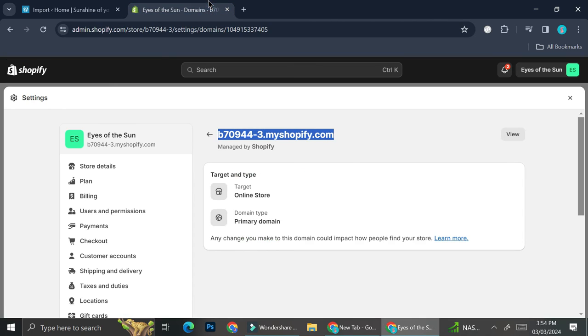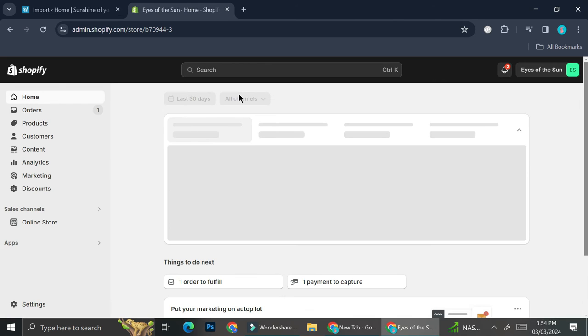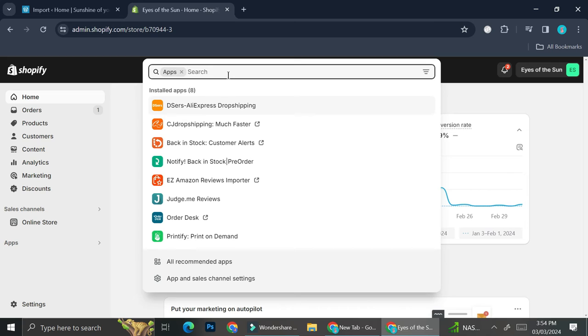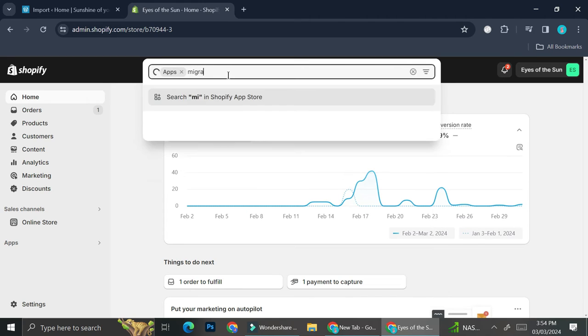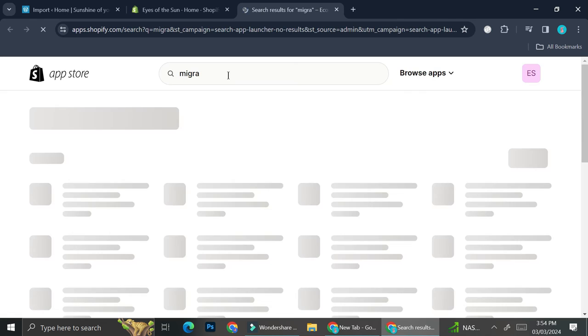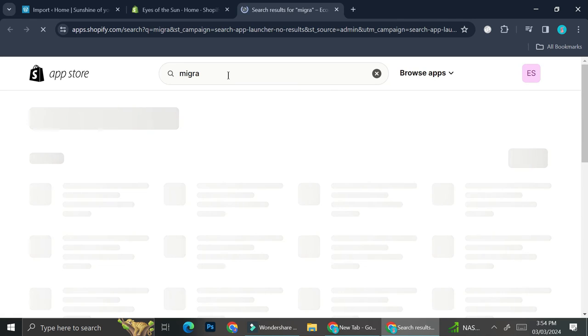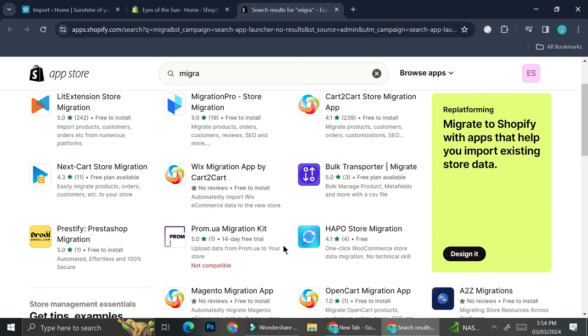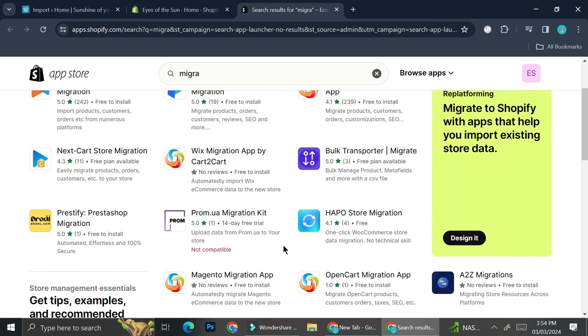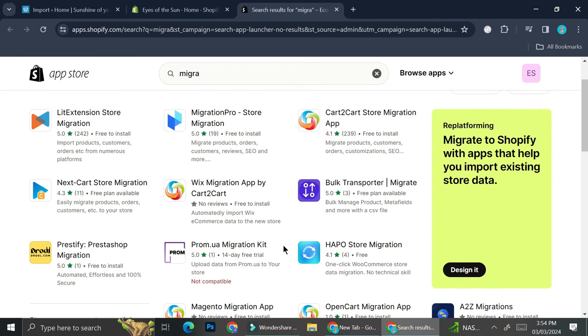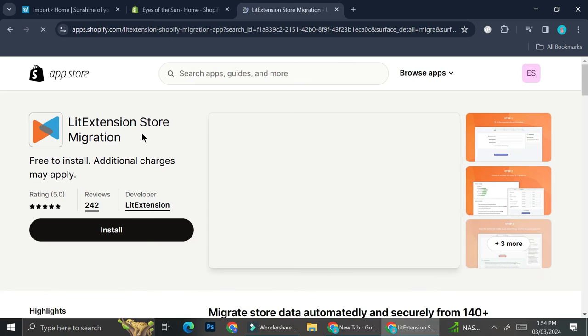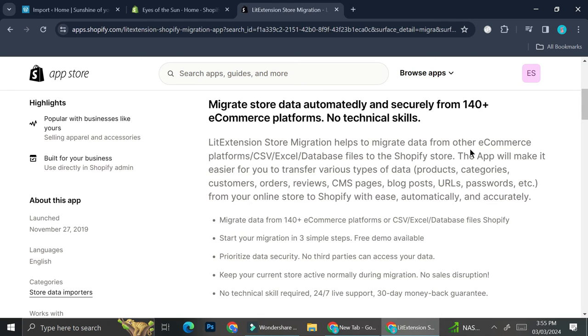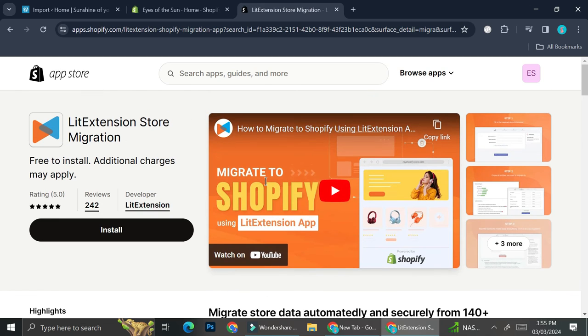The second way for you to do that is by using an app on Shopify. Go ahead to the Apps section and then you're going to want to type in 'migrate'. Then you're going to be brought into the Shopify app store and you'll be able to find a lot of selections of applications that will allow you to migrate your store into another website. This LitExtension Store Migration is one of them. This app is going to make it easier for you to transfer various types of data - products, categories, customers, orders, reviews, CMS pages, blog posts, URLs, passwords, etc. - from your online store to Shopify.